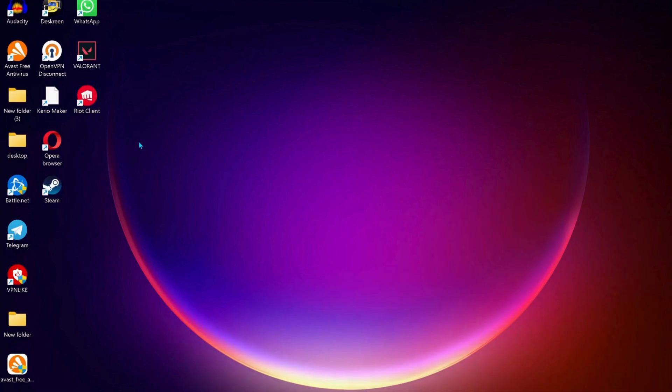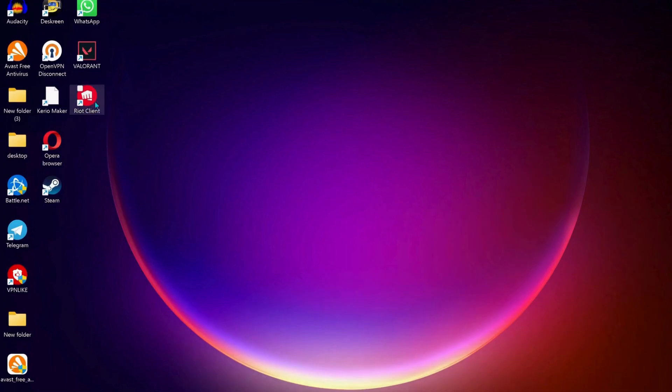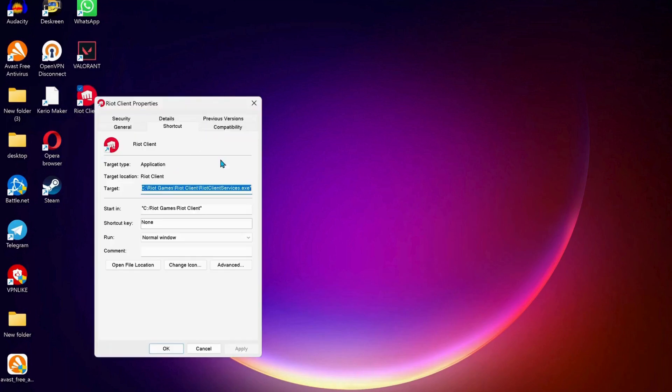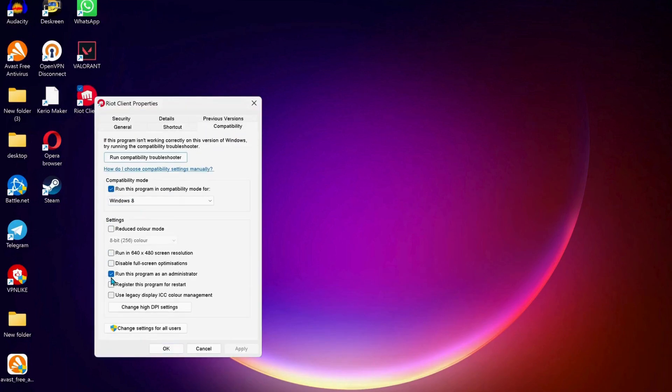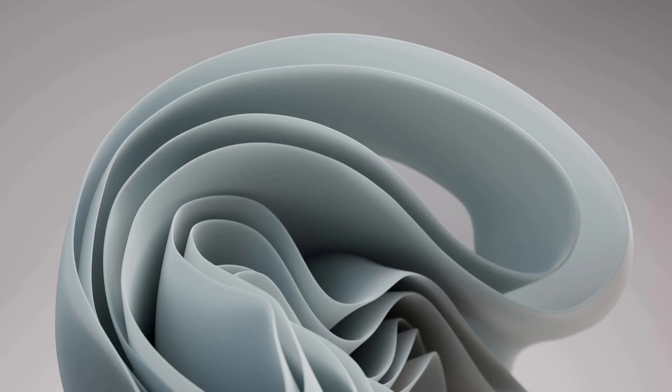Do the same process for Riot Client. Right-click on it, go to Properties, then Compatibility, make sure 'Run this program as administrator' is checked, click Apply and OK. If you're still having an issue, try the next step.